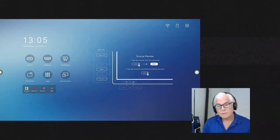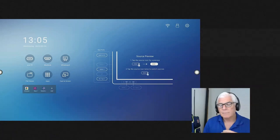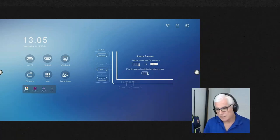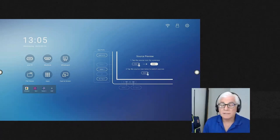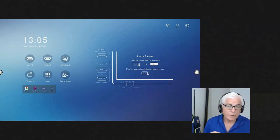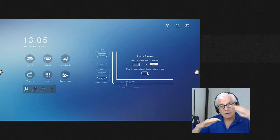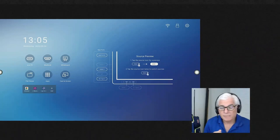As we get further in, we'll get into more advanced things: managing applications, managing permissions, using messaging through here, remote control, and things like that. So we'll get more sophisticated as we go through.